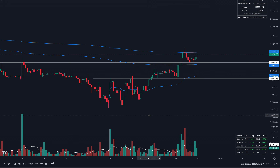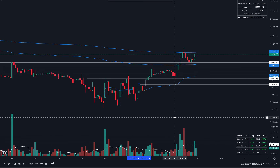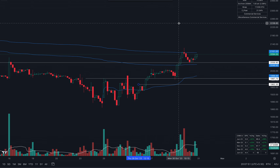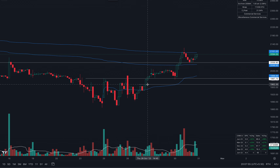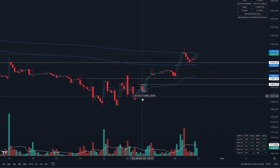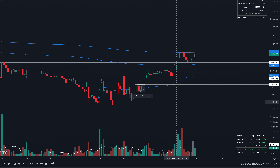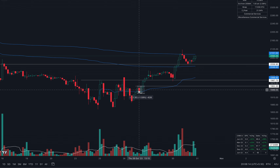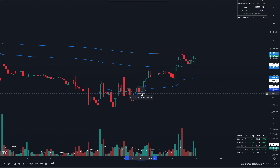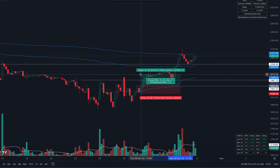On this bullish candle, the entry was around 1962. My stop loss was very low — basically around 1930 — so less than two percent was the stop loss. This meant I could actually have a very large position size on this trade and still keep the risk on the total portfolio small, below one percent.